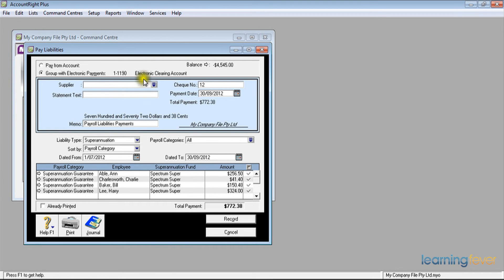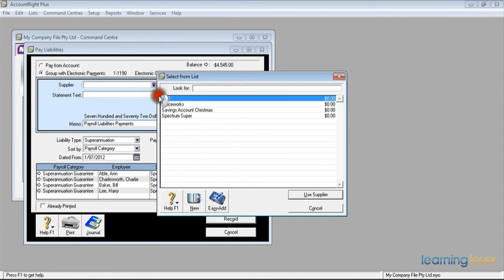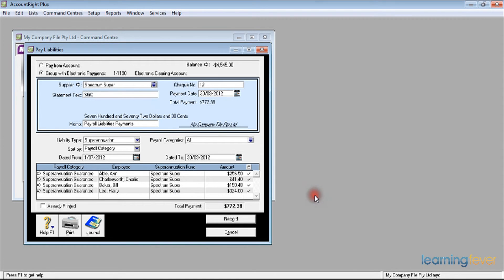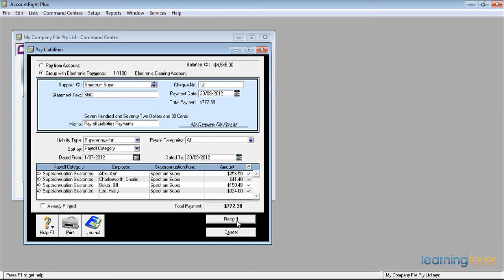The supplier, Spectrum Super, I've already set up as a supplier, and the statement text will read SGC. If I record this now, it will simply make the payment.